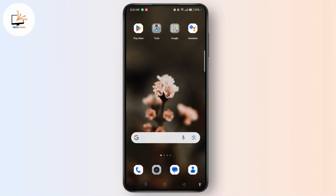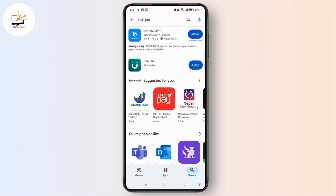Make sure you are using the latest version of the application. To check, you need to open Play Store on your device. Search UKZ Pro App. If there is any update button next to it, simply tap to make sure your app is updated to the latest version.